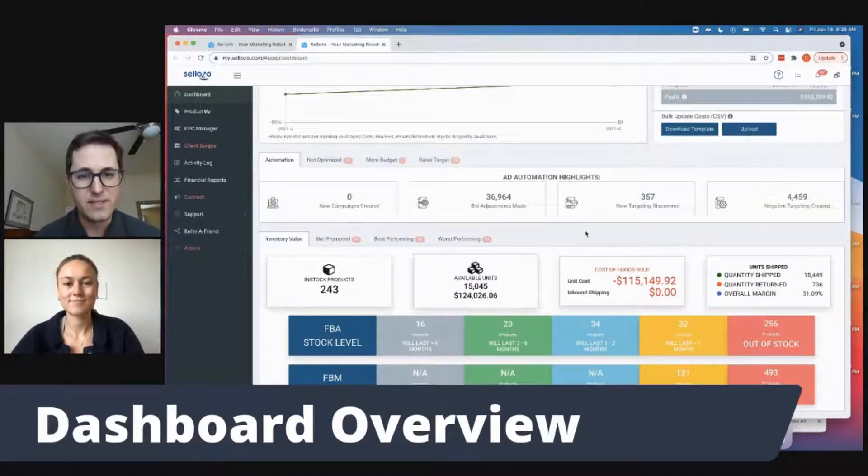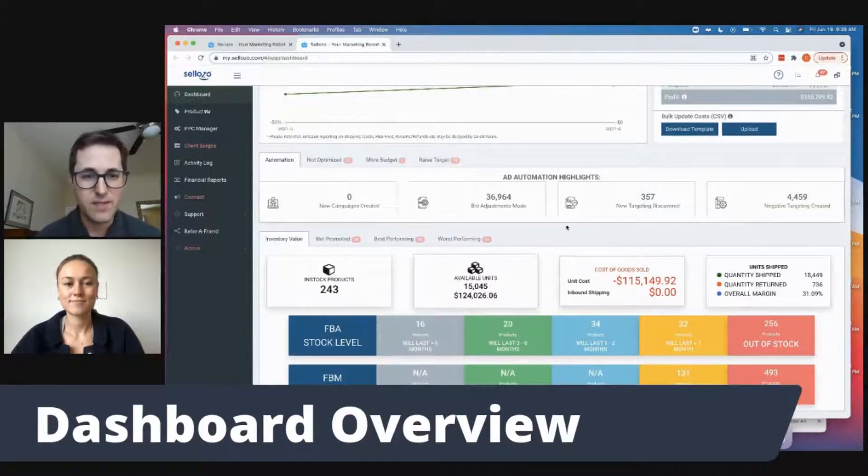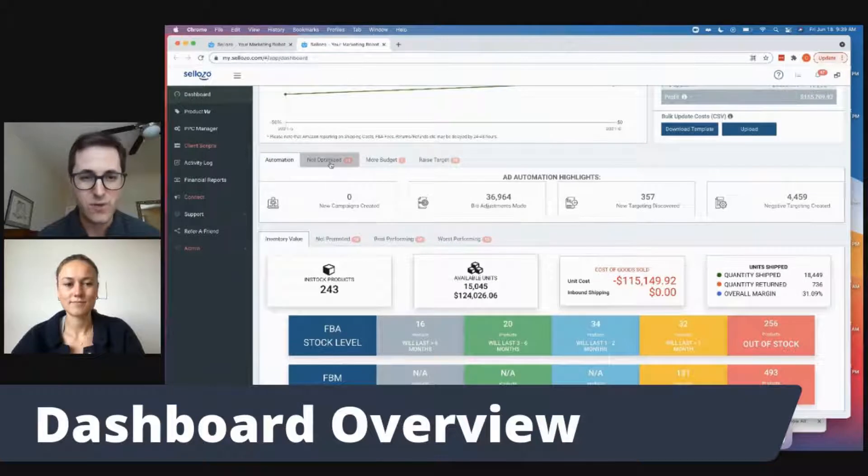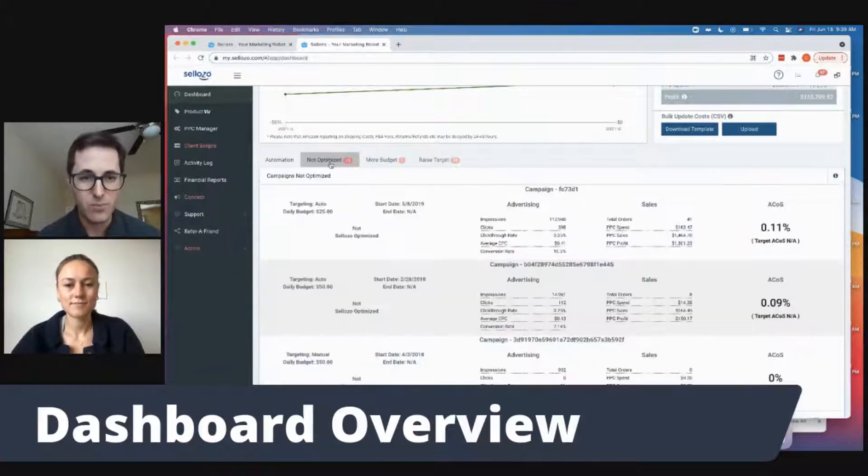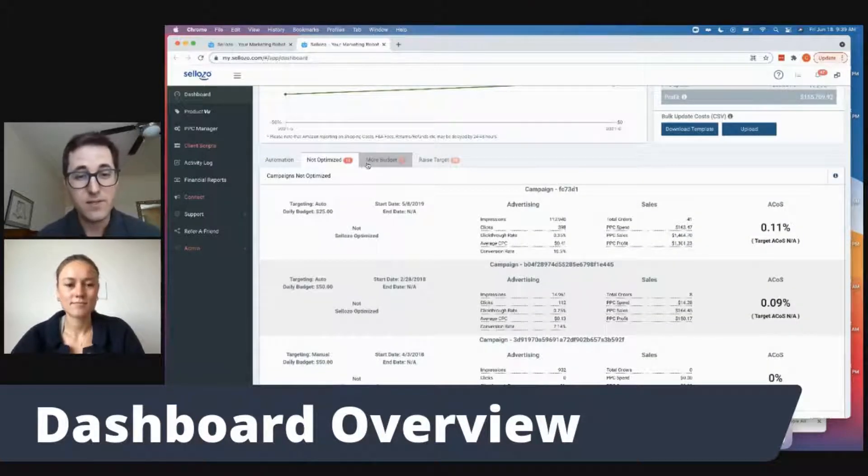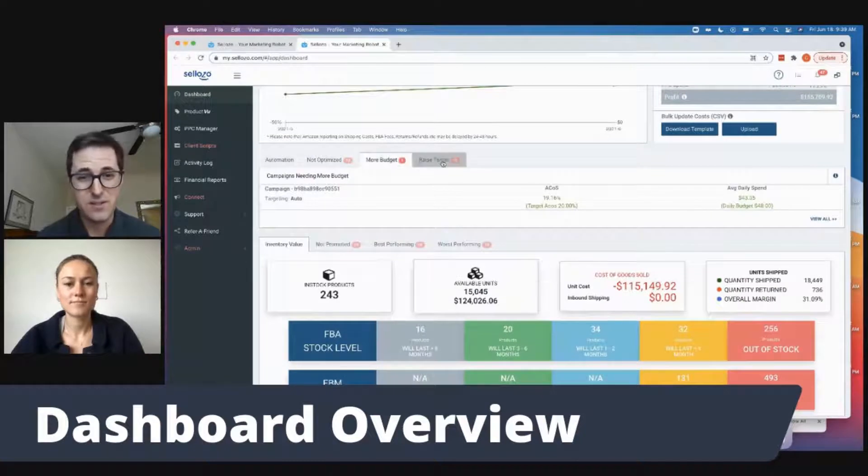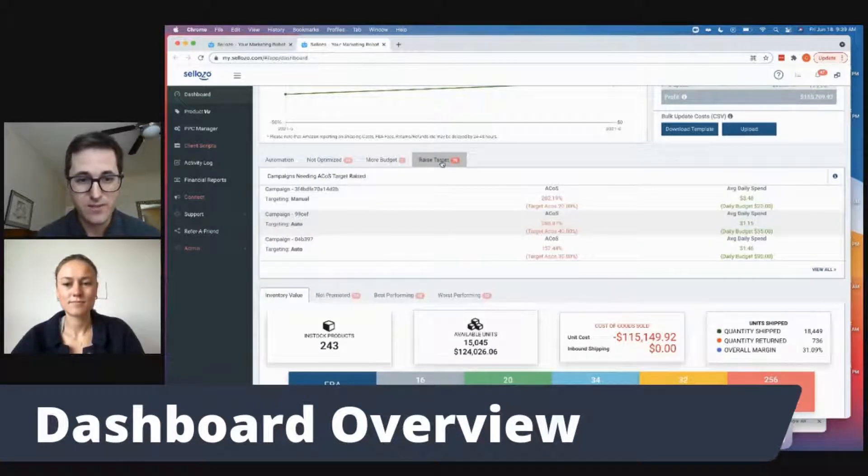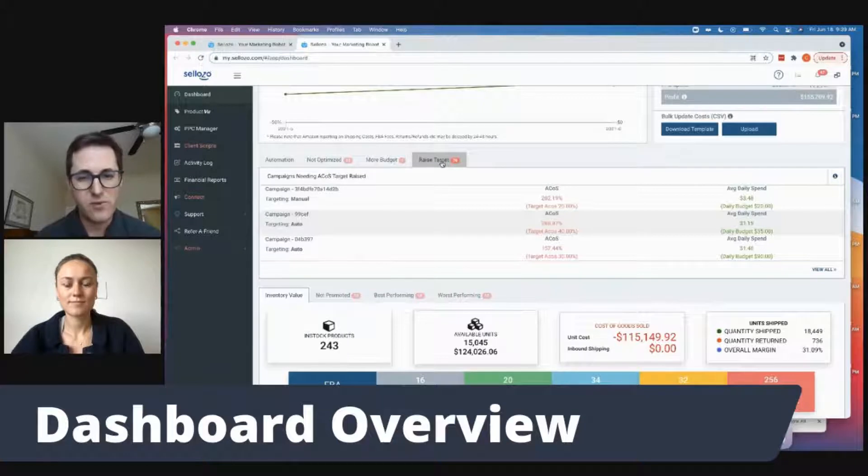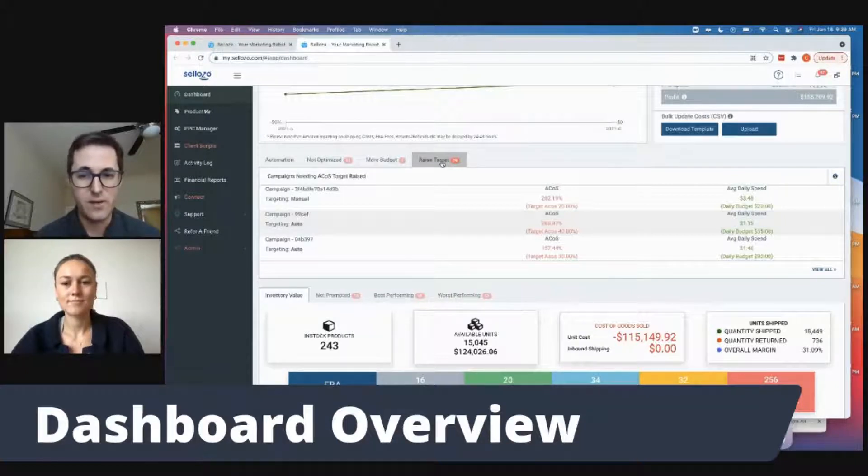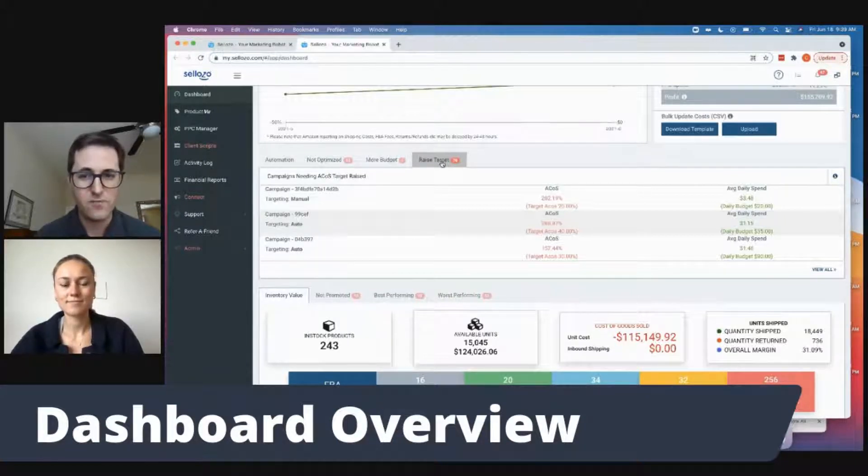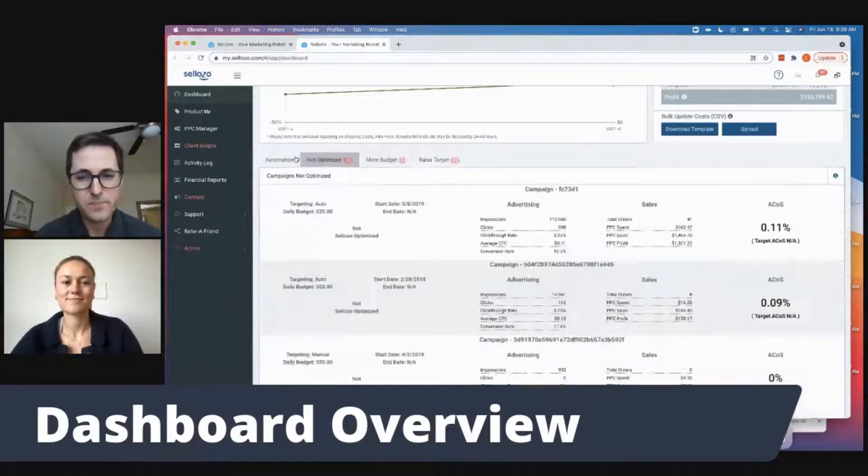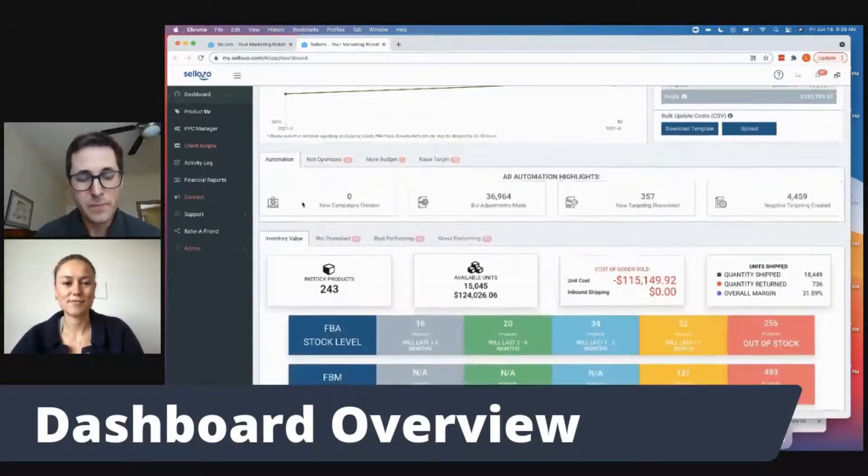We also can see what campaigns are not currently optimized, or what campaigns need more budgets, or maybe if there's some campaigns that we need to raise that ACoS target on. So these are just great overviews of how that software is actually working and what we need to actually change for our campaigns. Good stuff.